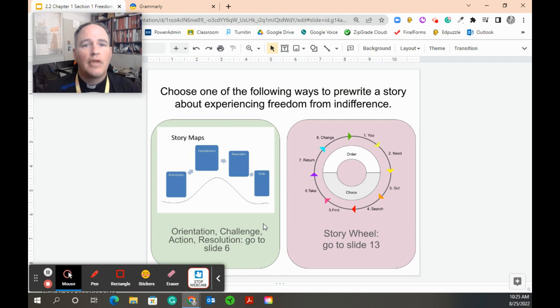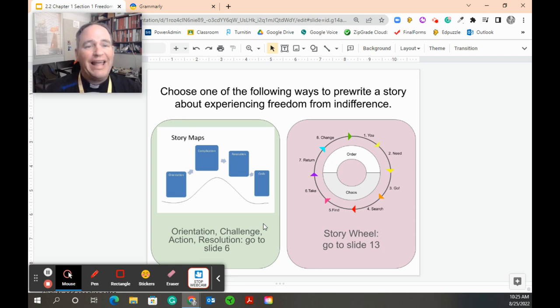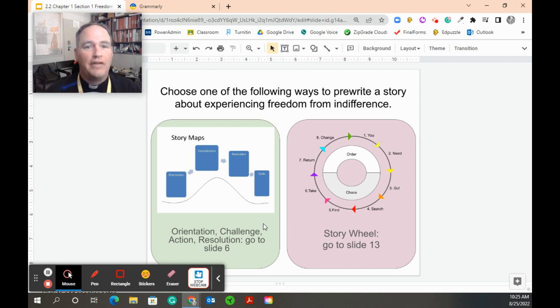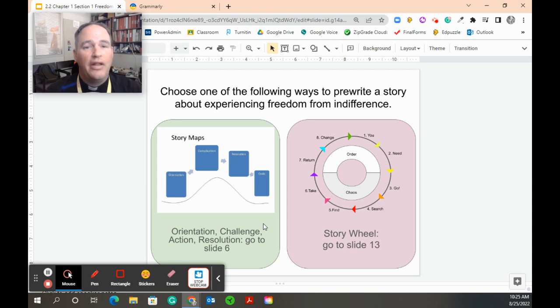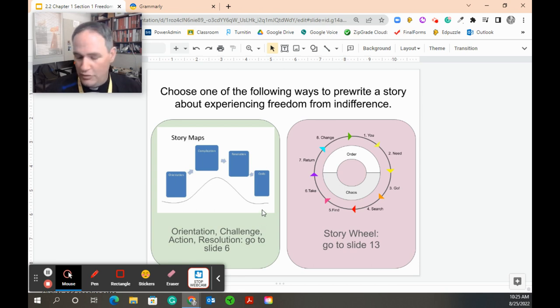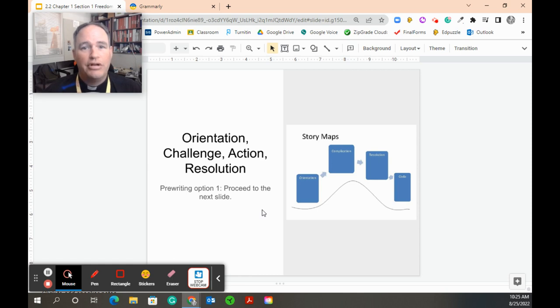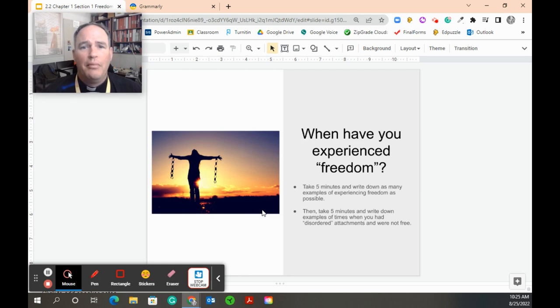I'm giving you two options here. You can either, if you like story maps, you can go to slide six and use the story map way of planning your story. You're telling me a story about a time you've experienced freedom or indifference. So I want you to write a good story. I'm giving you these two ways that I think are helpful to write a good story. Or if you like the story wheel, you can go to slide 13. There are introductions to both of these on those slides. We're going to go on to slide six. Orientation, challenge, action, and resolution.